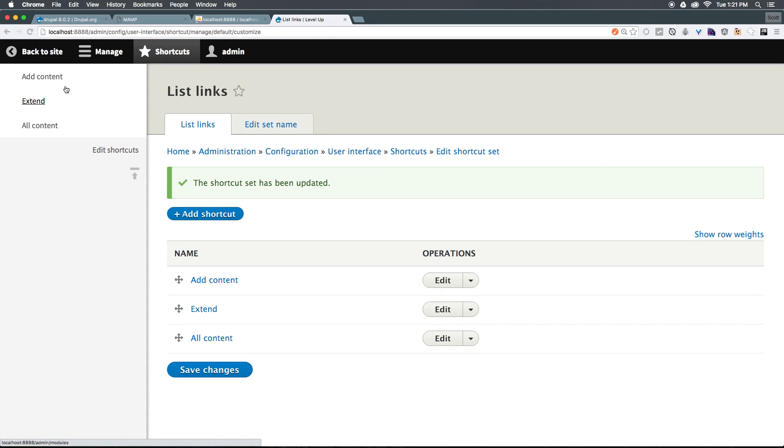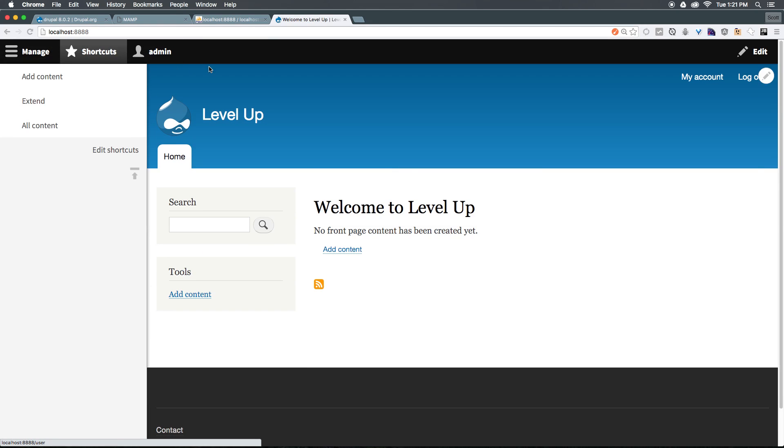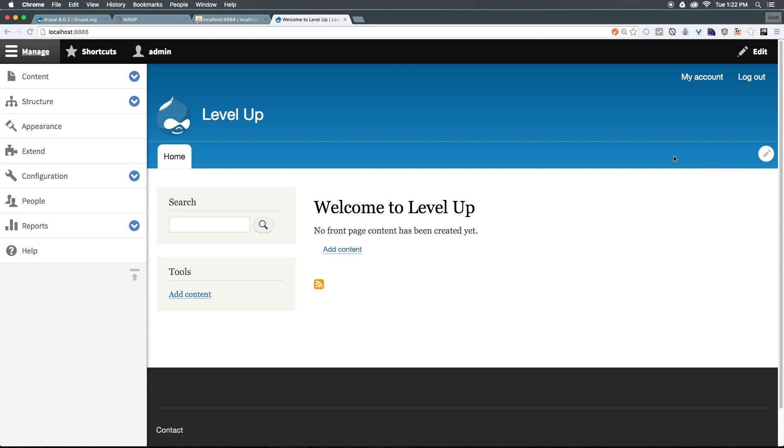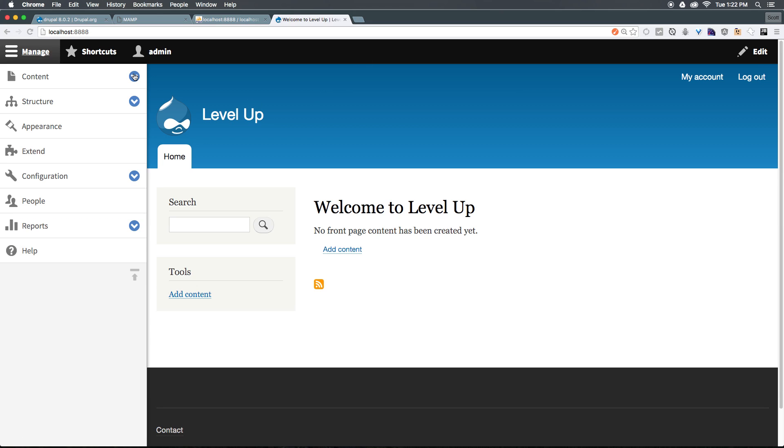As you can see, add content is now above extend. So, this is the new Drupal admin toolbar, and it's where you're going to be going to basically get around your site. If you've used WordPress, or used other content management systems, or even Drupal, you should be familiar with the concept of having an administrative toolbar.